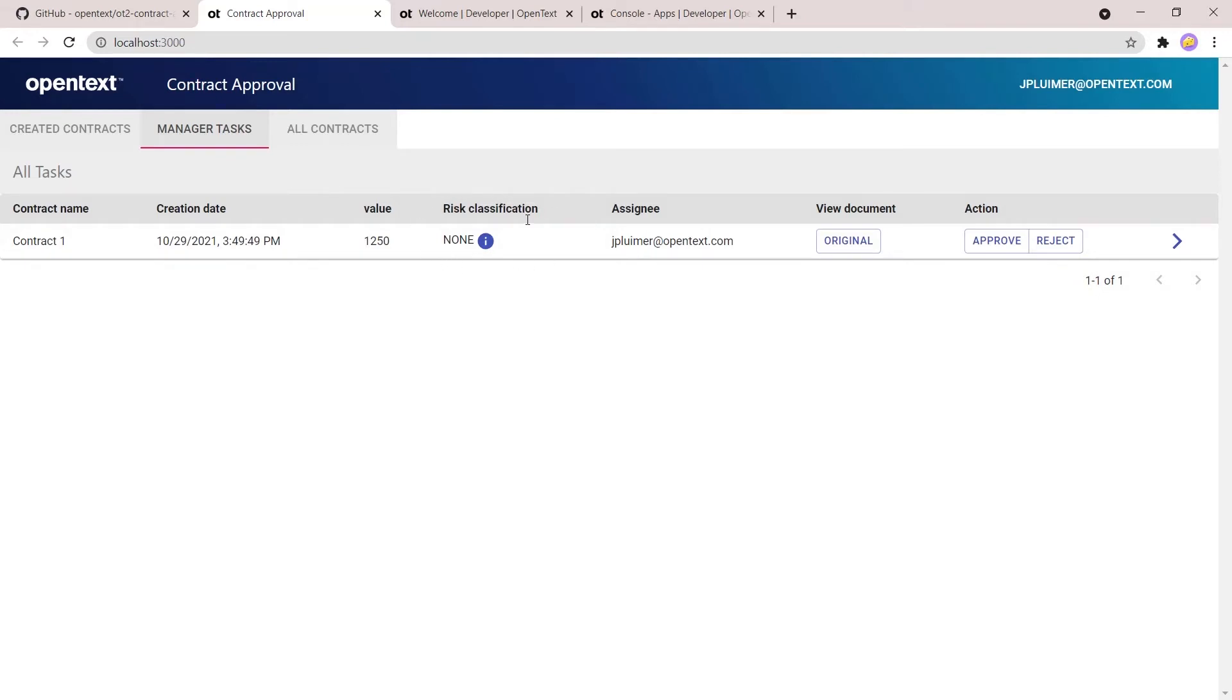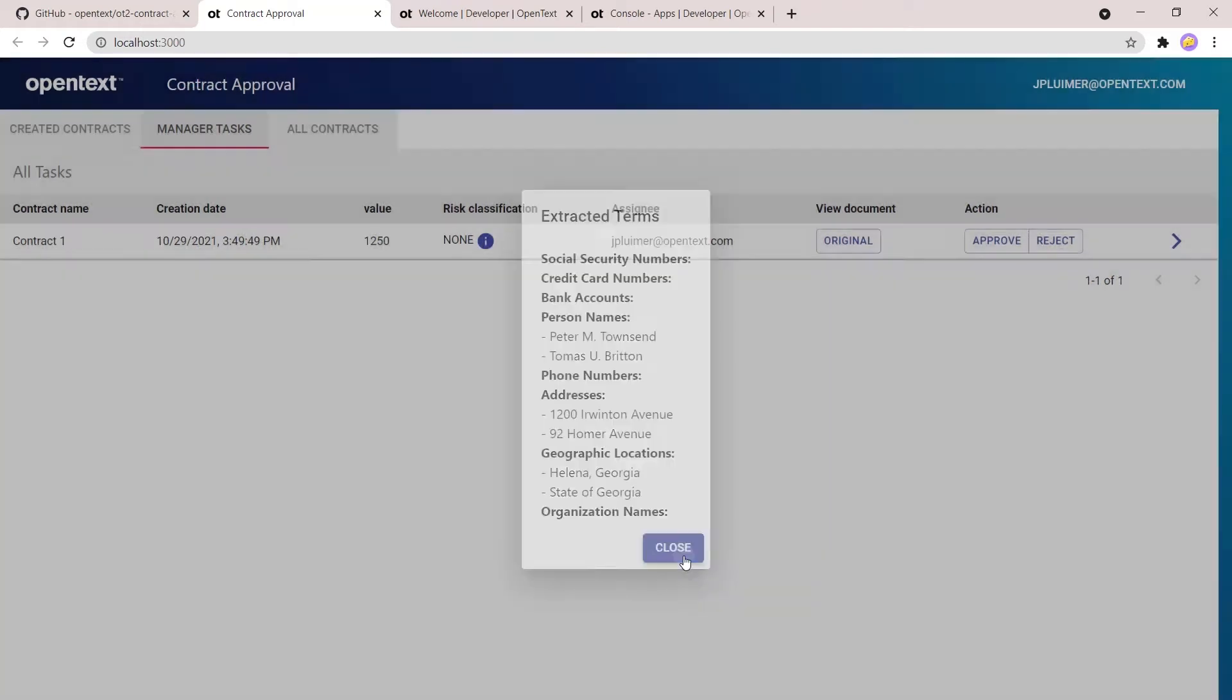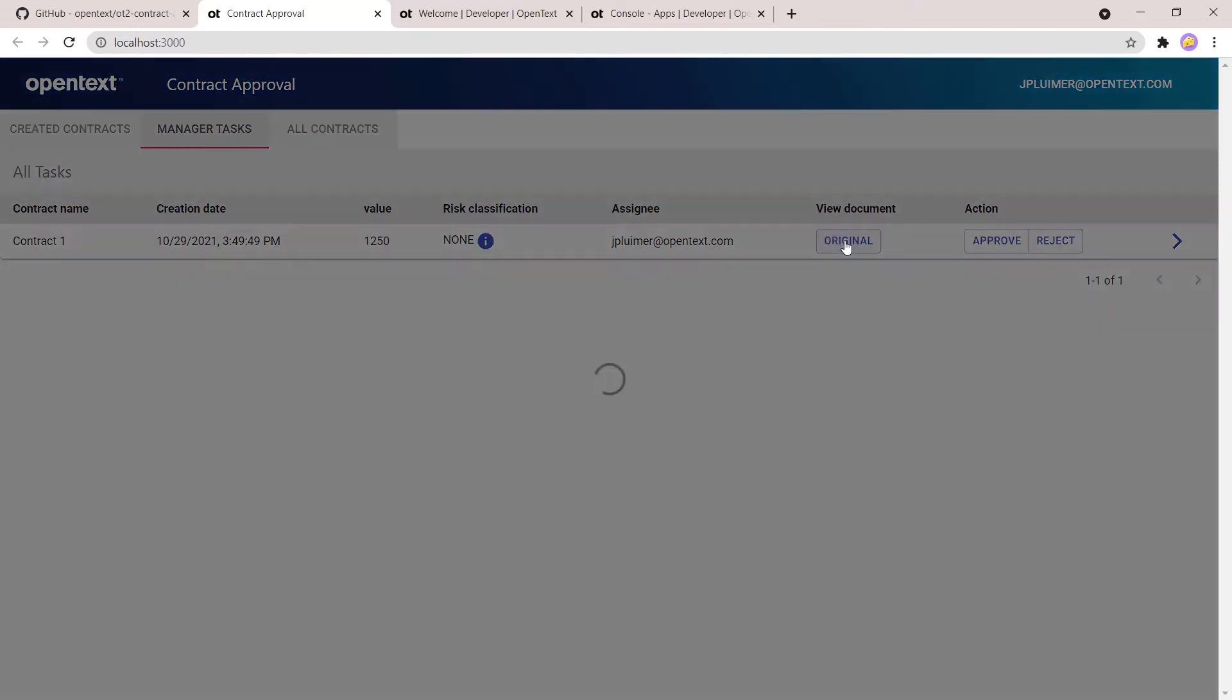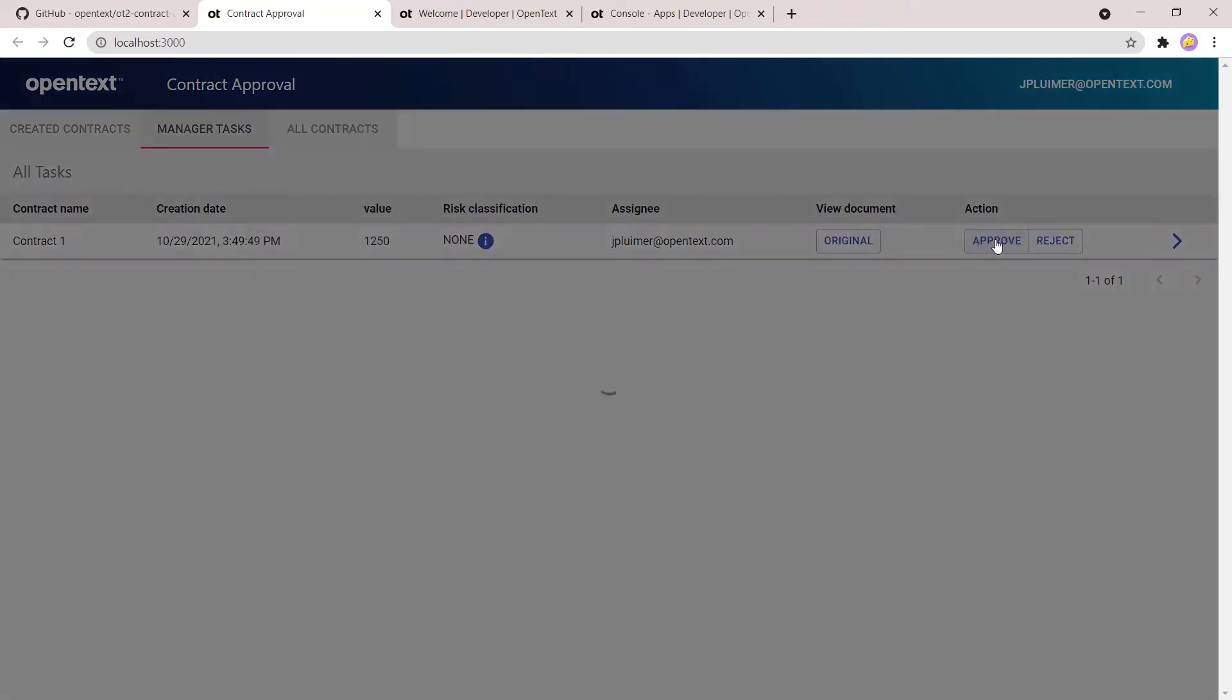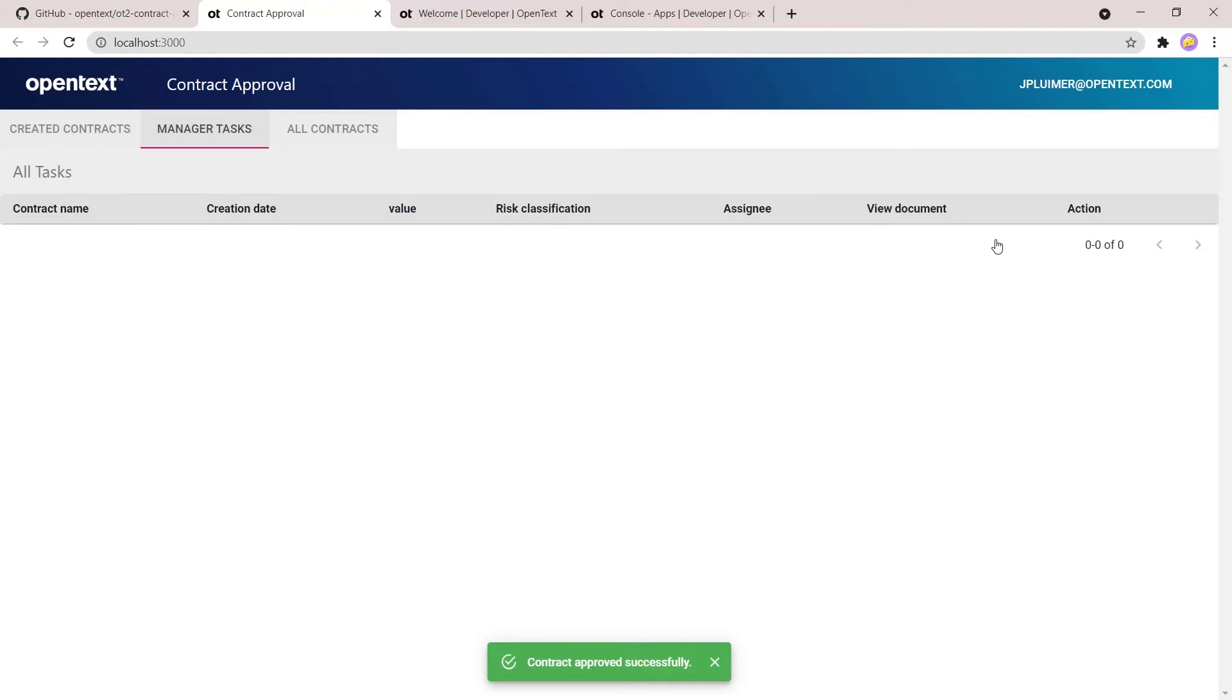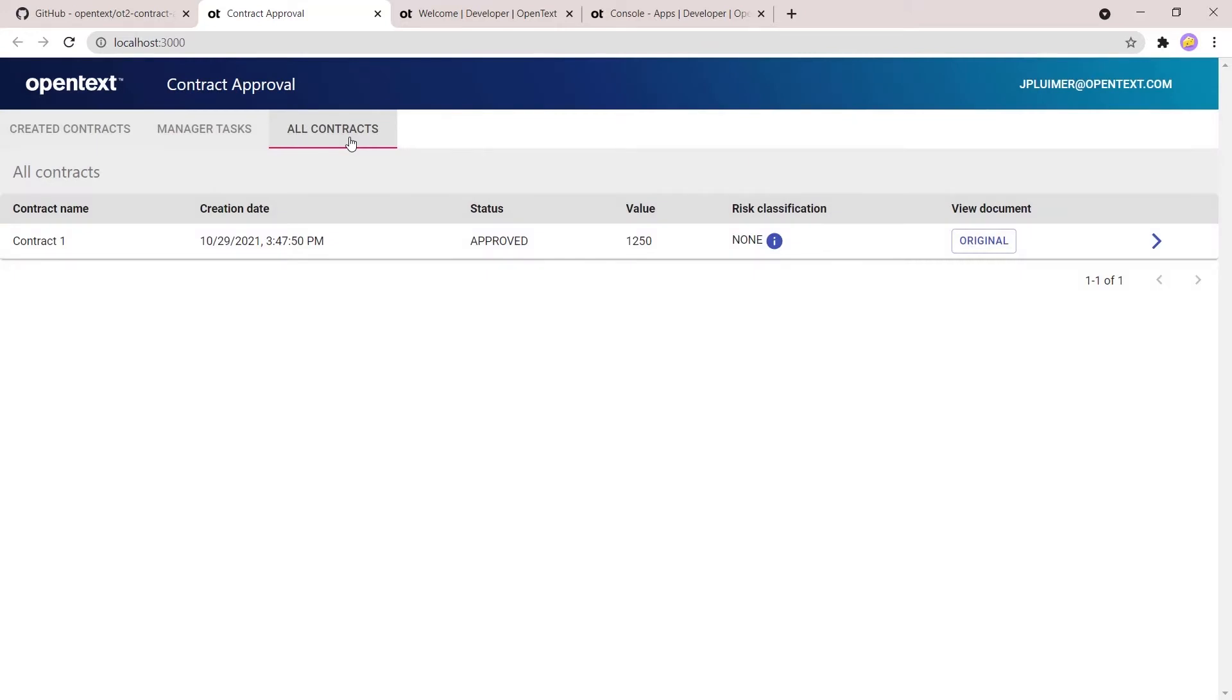This application uses a couple of OT2 services. The first is the content storage service, which is used to store the actual documents. So the documents are stored in the content storage service, or CSS for short. The content metadata, so the document name, contract value and the email and some other properties, these are stored in the content metadata service, CMS in short.